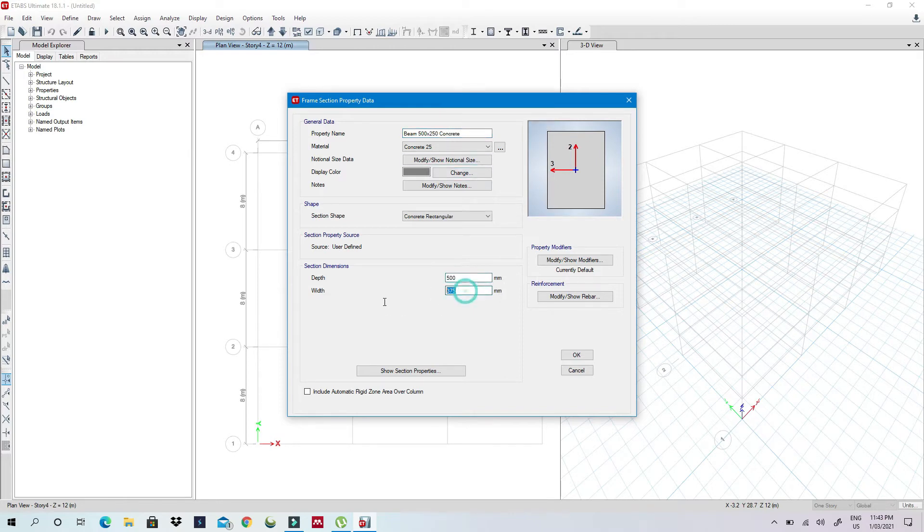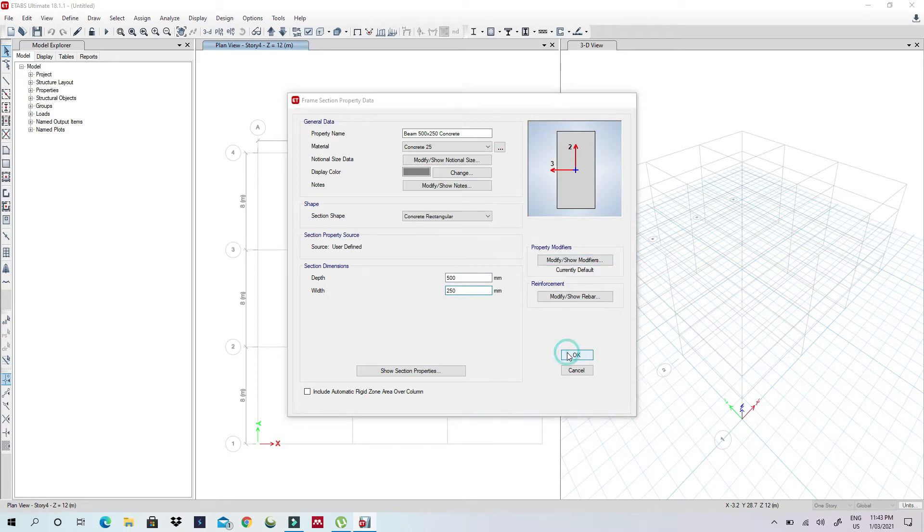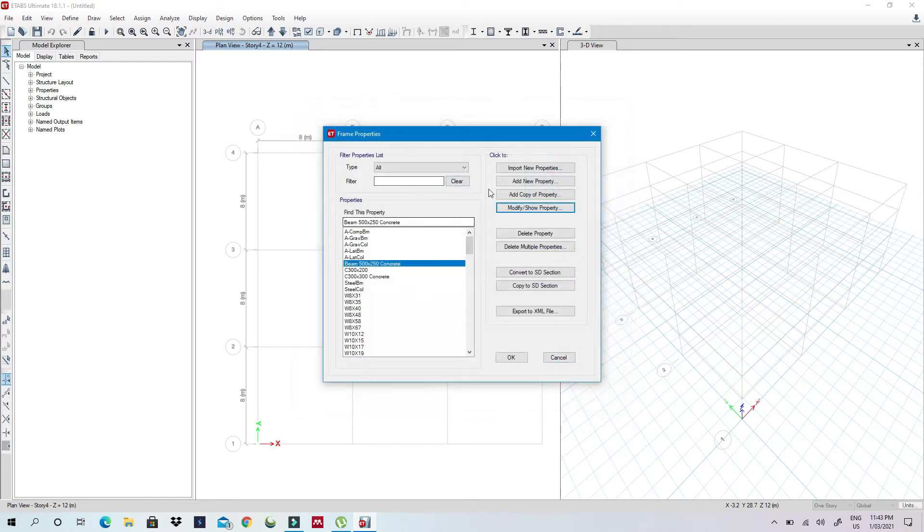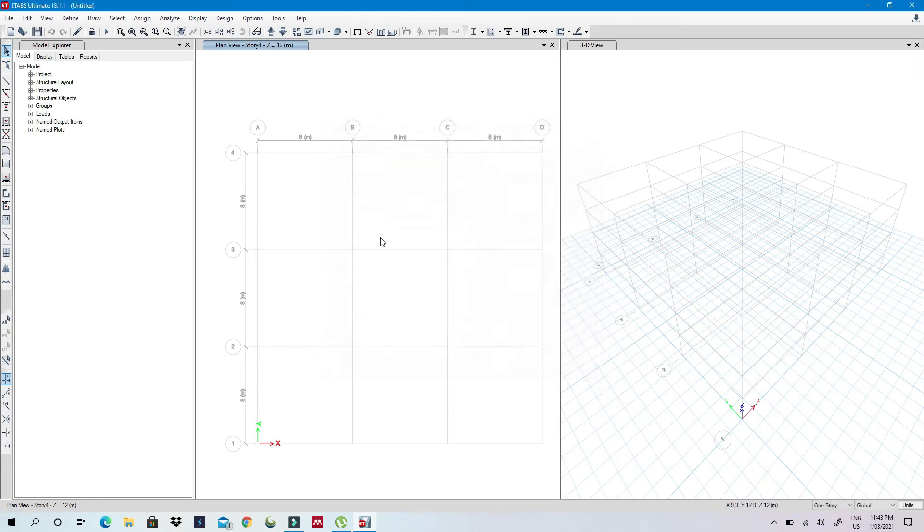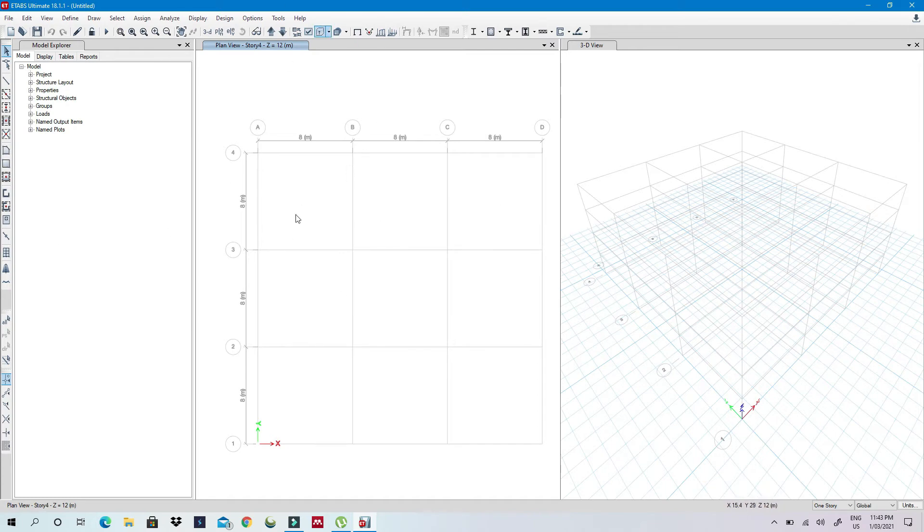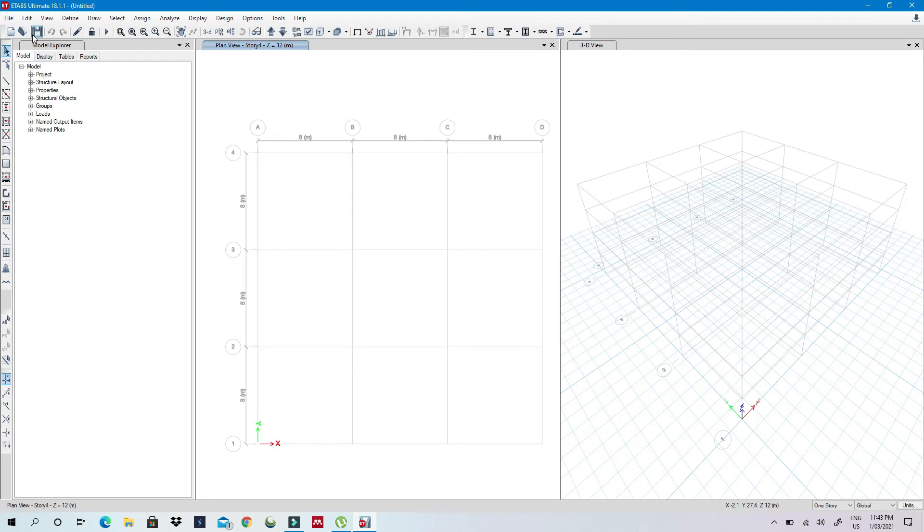This 500, this is 250. I won't change the reinforcement or anything because I just want to show you. So normally whenever you start the work, you have to define your things. But if let's say I have defined this and I also have defined my load combination, then I'll save this.